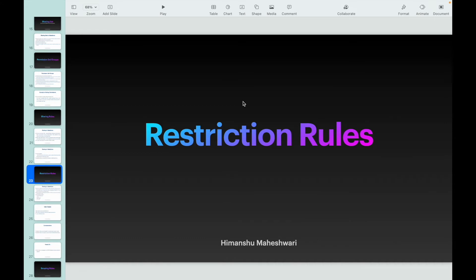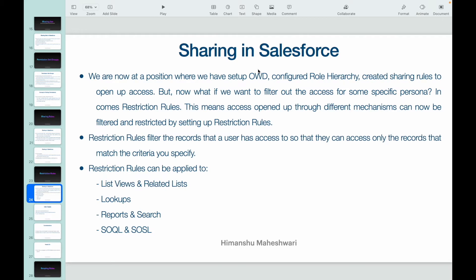Welcome back to another video of Salesforce Bytes. In this video we'll talk about restriction rules. A couple of releases back, Salesforce introduced restriction rules, wherein you can restrict user access to the records, or how they view and see the records they own or have access to. Right now we're in a position where we have set up OWD org-wide defaults, configured role hierarchy, and created sharing rules to open up access — but restriction rules let you filter that access based on specific user criteria.